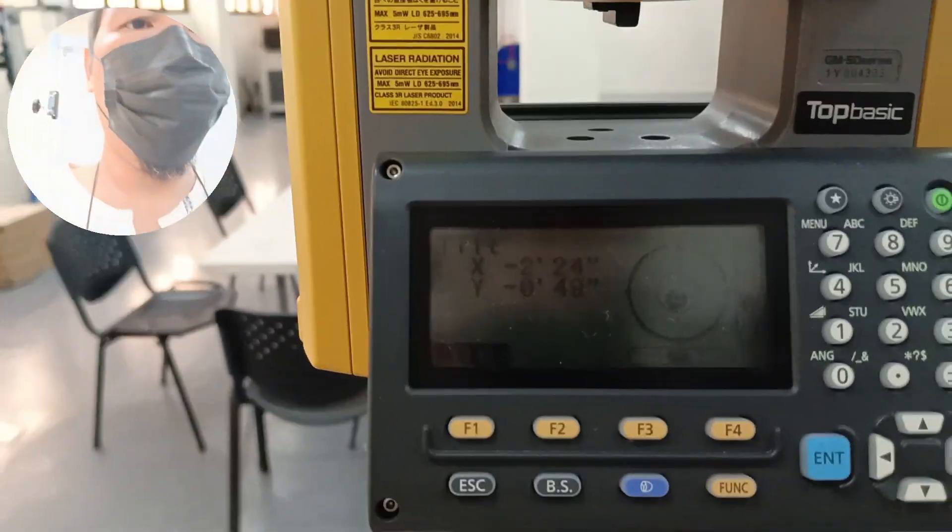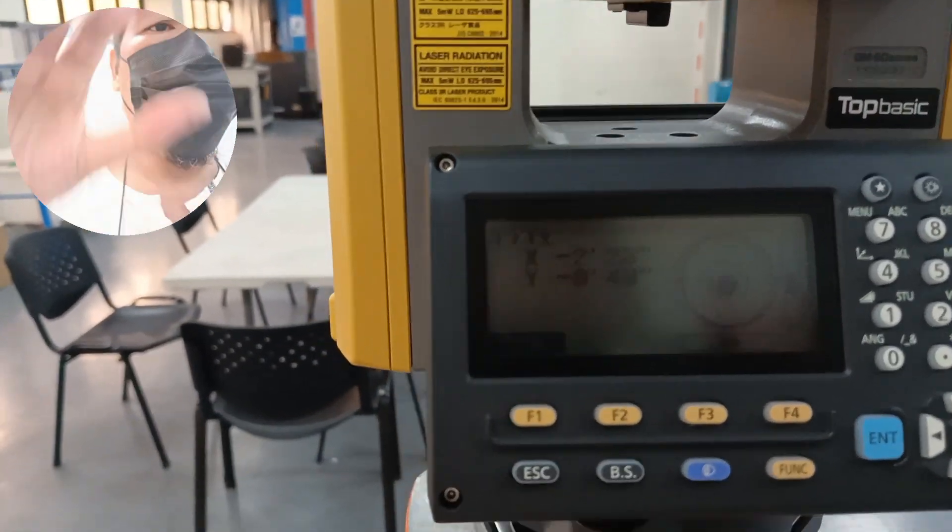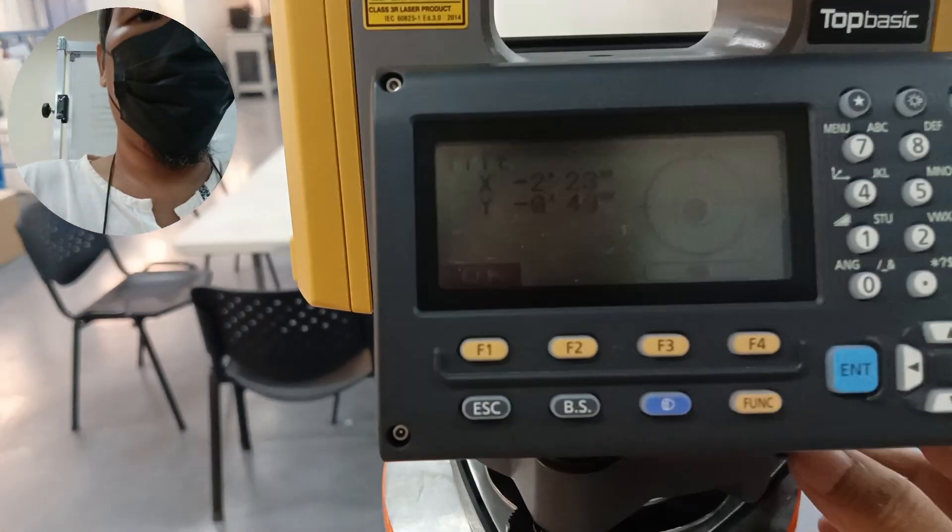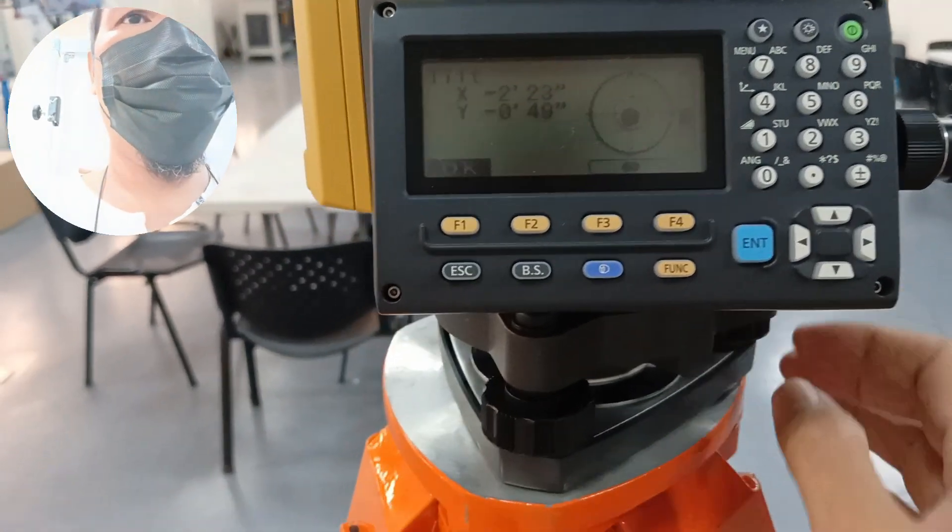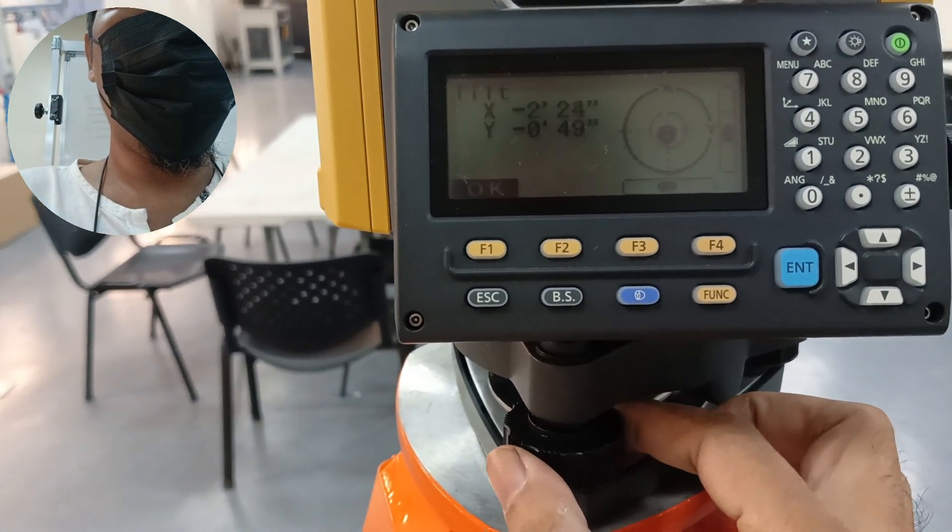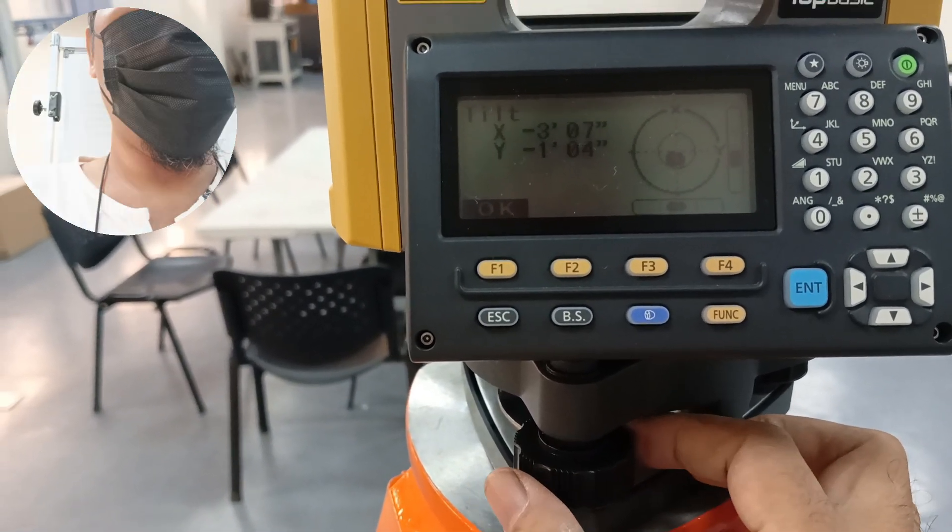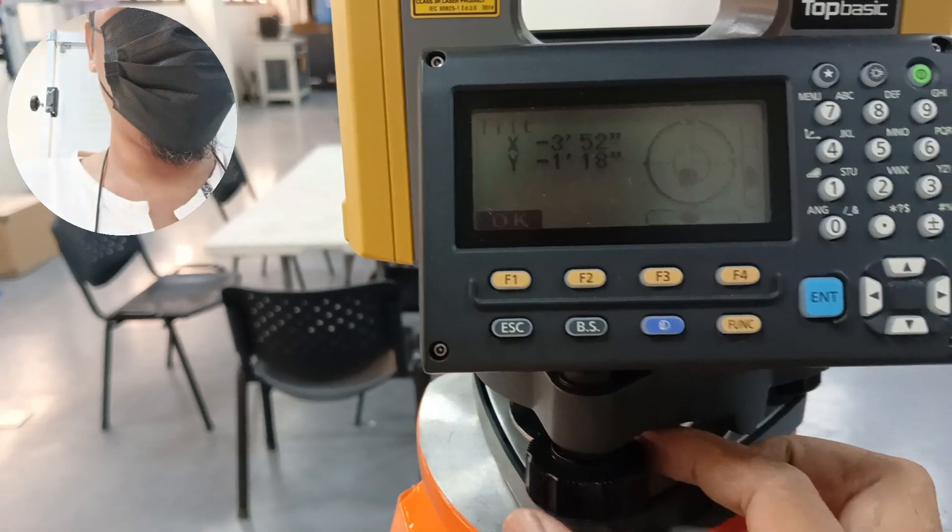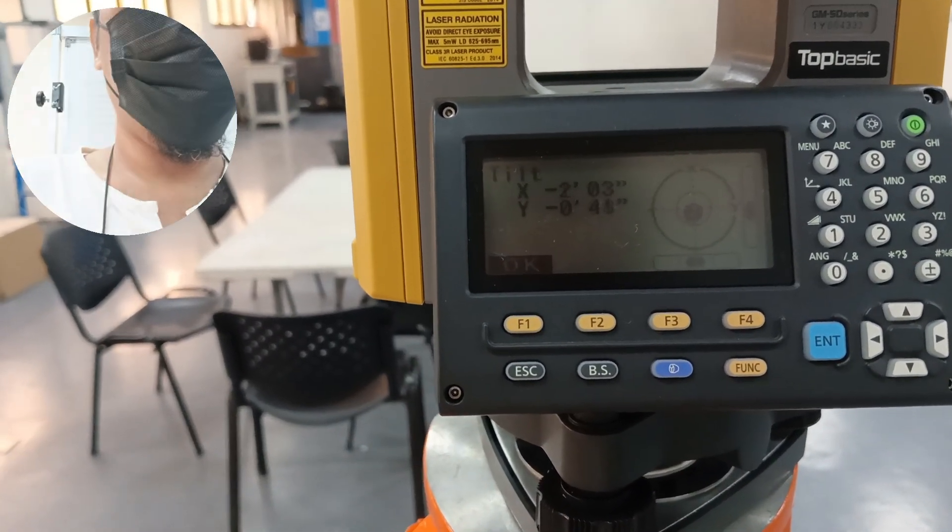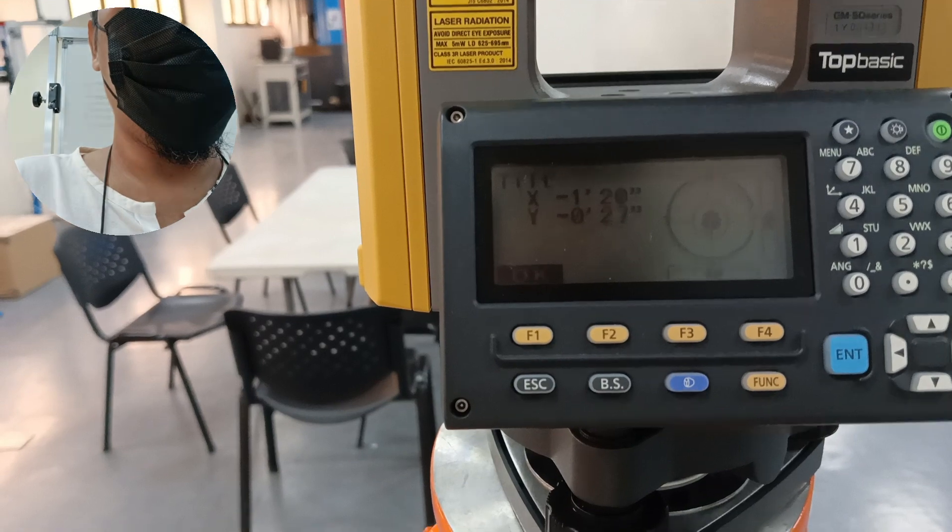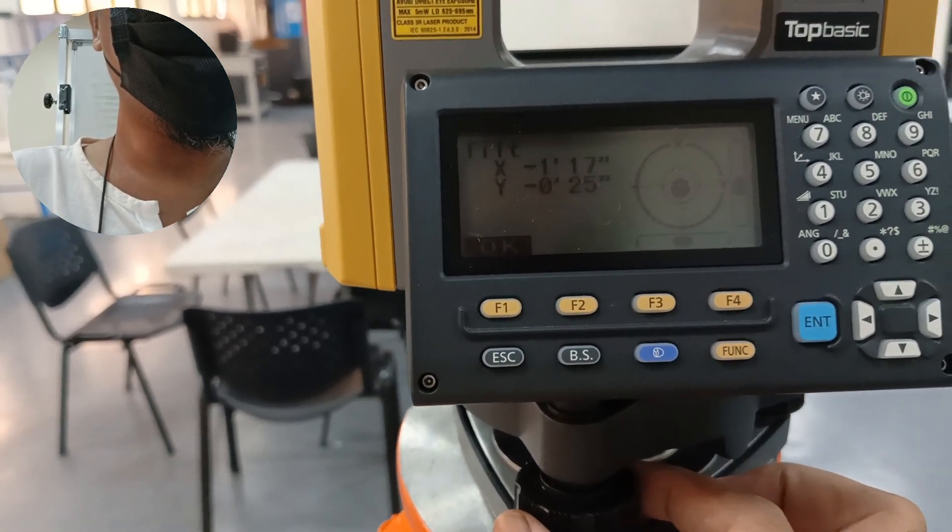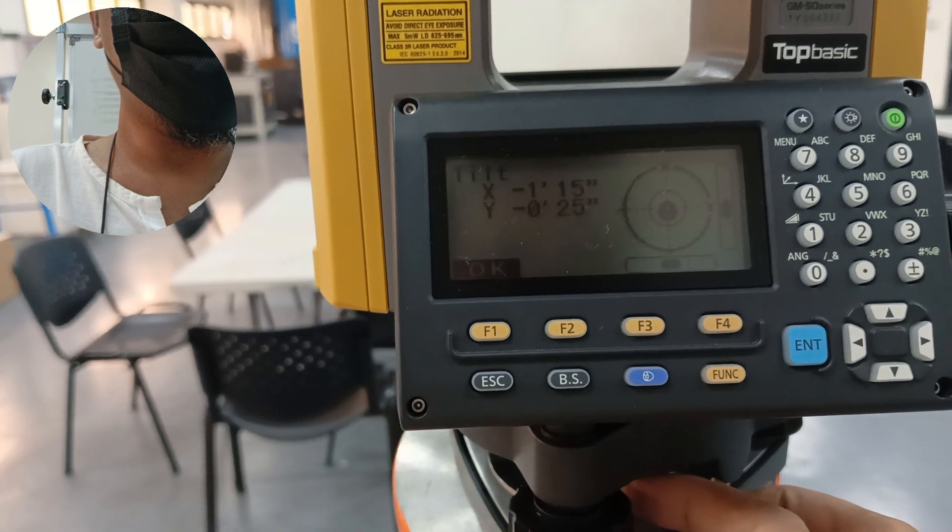So you can see error goes up. Okay, so counterclockwise rotation.